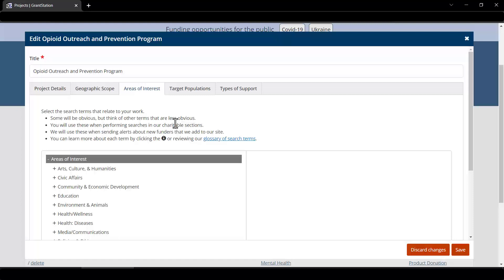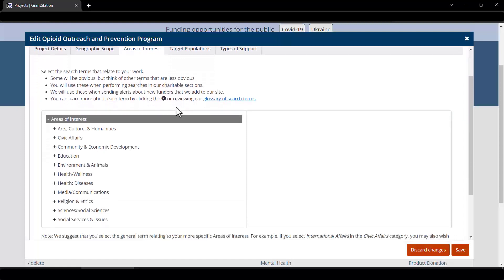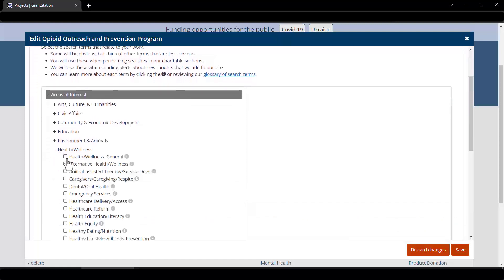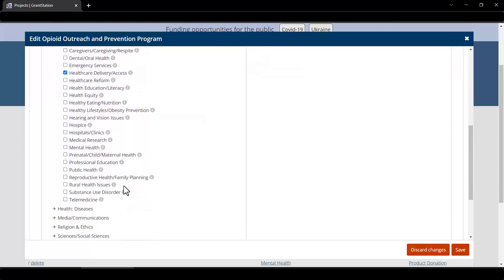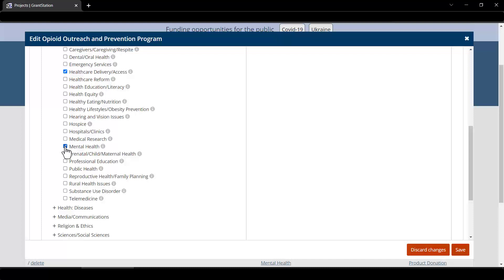For example, the Opioid Outreach and Prevention Program will impact the following areas: Health and Wellness General, Health Care Delivery and Access, Mental Health, Public Health, and Substance Abuse.